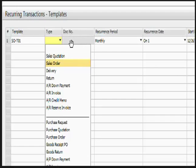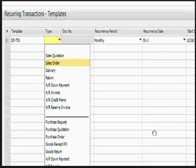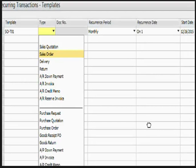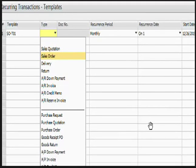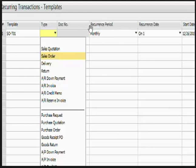You can place your cursor on the document number and tab out, or if you know the document number you can key it in. The application list gives a list of document drafts available for the selected document type. You can select a document draft or create a new one by choosing the New button. If you create a new document draft, the respective document opens and you can enter the customer or vendor data, item data, and other logistic and accounting information. You can also specify the recurrence details such as the recurrence period or recurrence date.